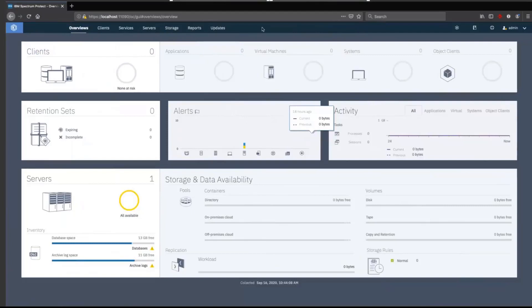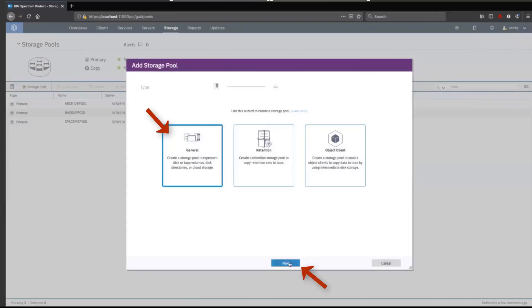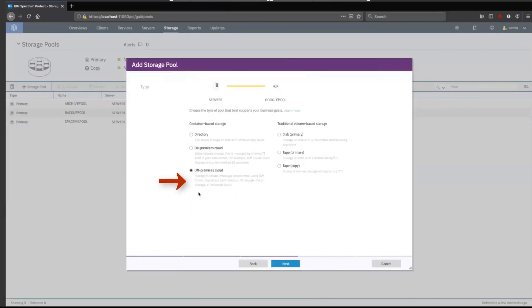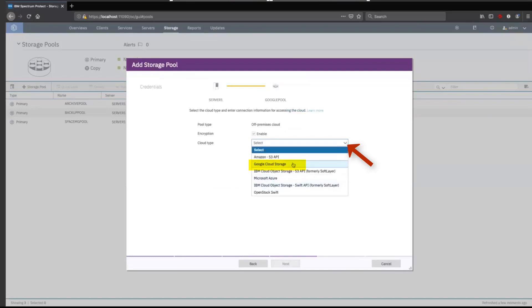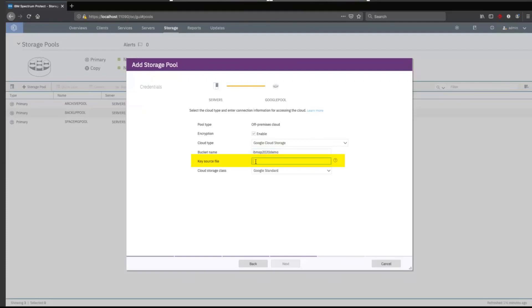From the Spectrum Protect Operations Center, we're going to go into Storage, then Storage Pools, and click on plus storage pool in order to create a new cloud container that is off-premise. Choose General. We're going to give this container storage pool a name — in this case, we're going to call it googlepool. Specify the Spectrum Protect server and add an optional description. This is an off-premise cloud, so we'll select off-premise. You can see that Google Cloud is now listed as one of the types of off-premise clouds. We choose Google Cloud Storage as the cloud type. Enter the bucket name that you created inside of the Google Cloud — we called that bucket name IBM SP 2020 demo.